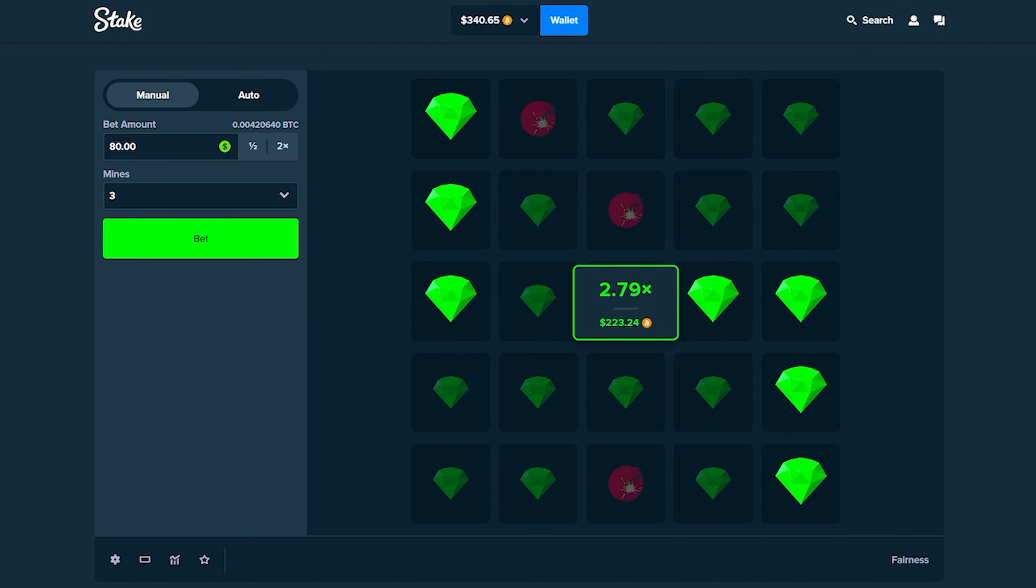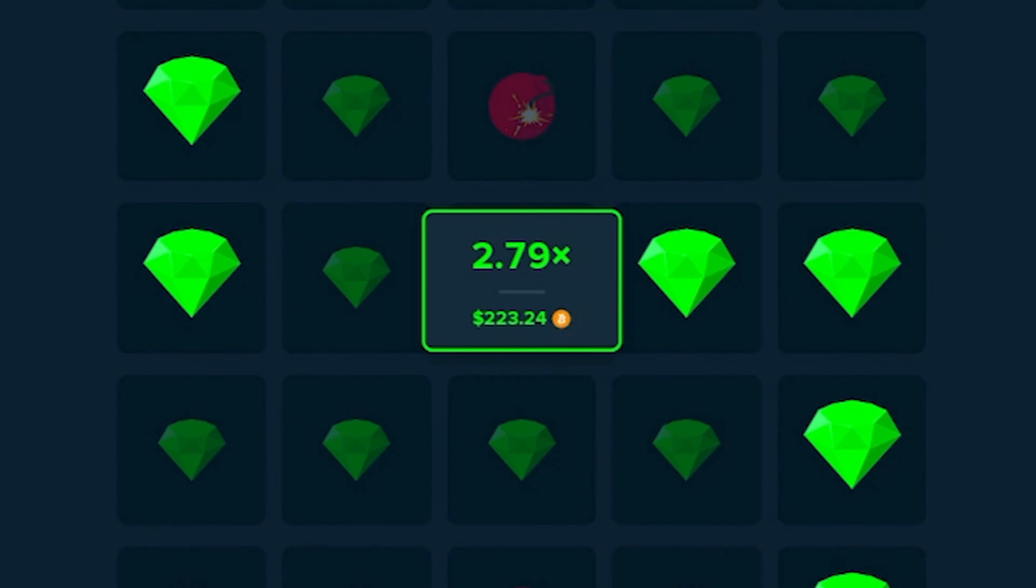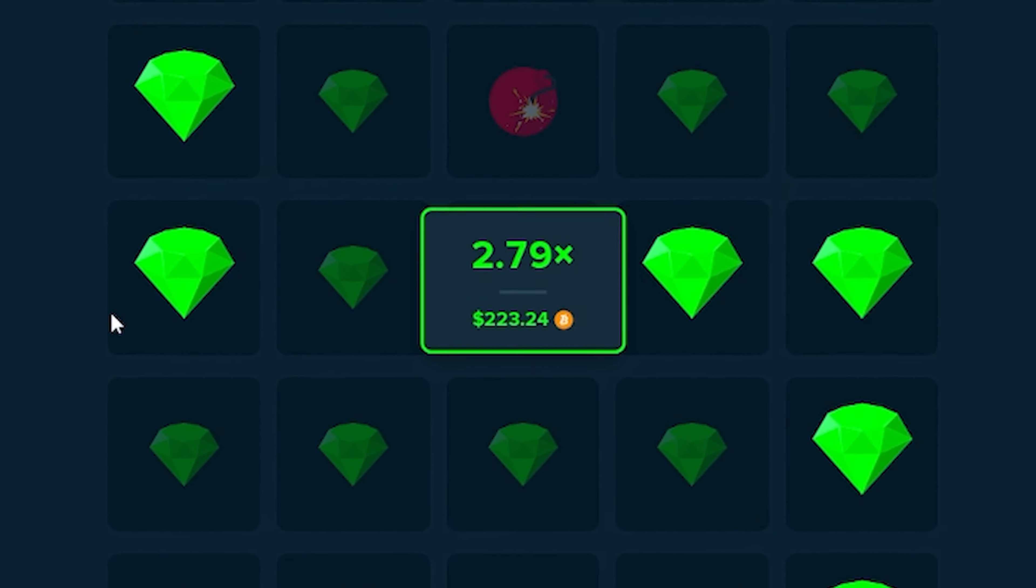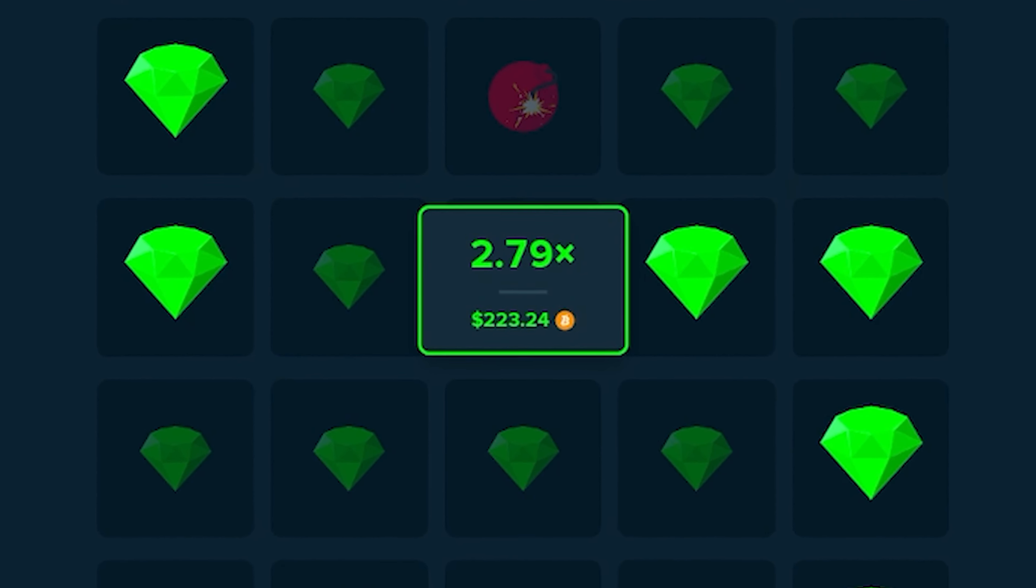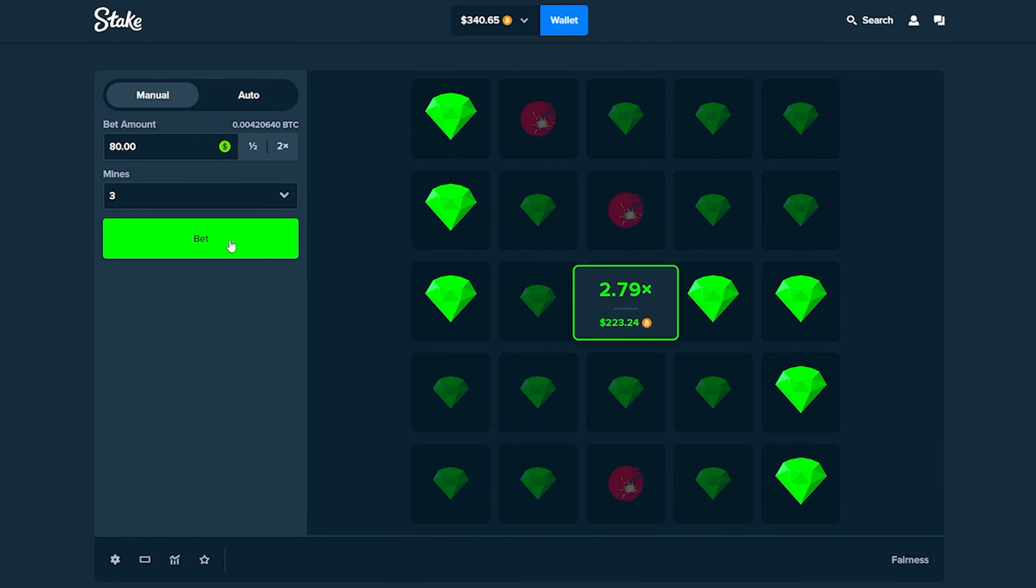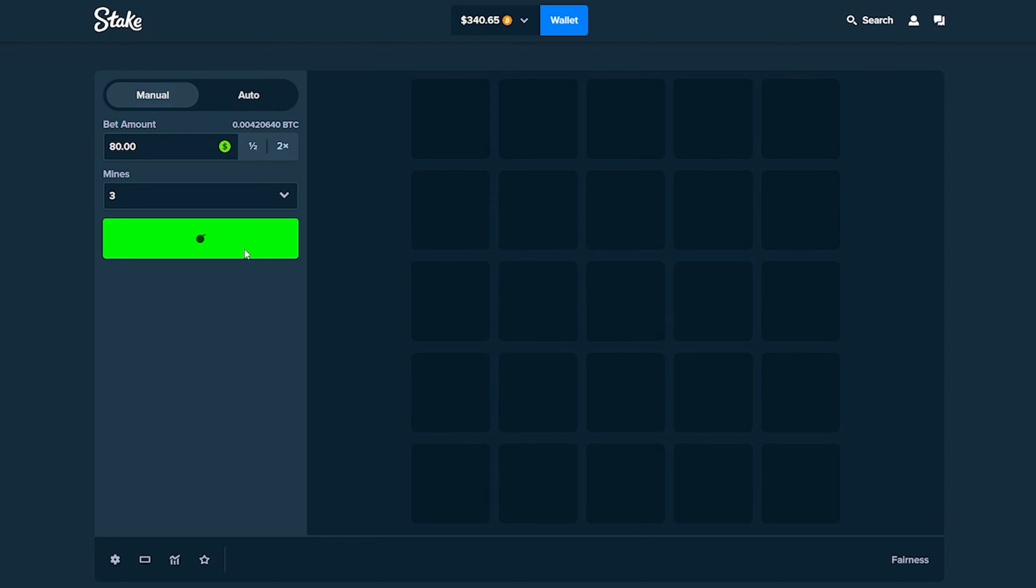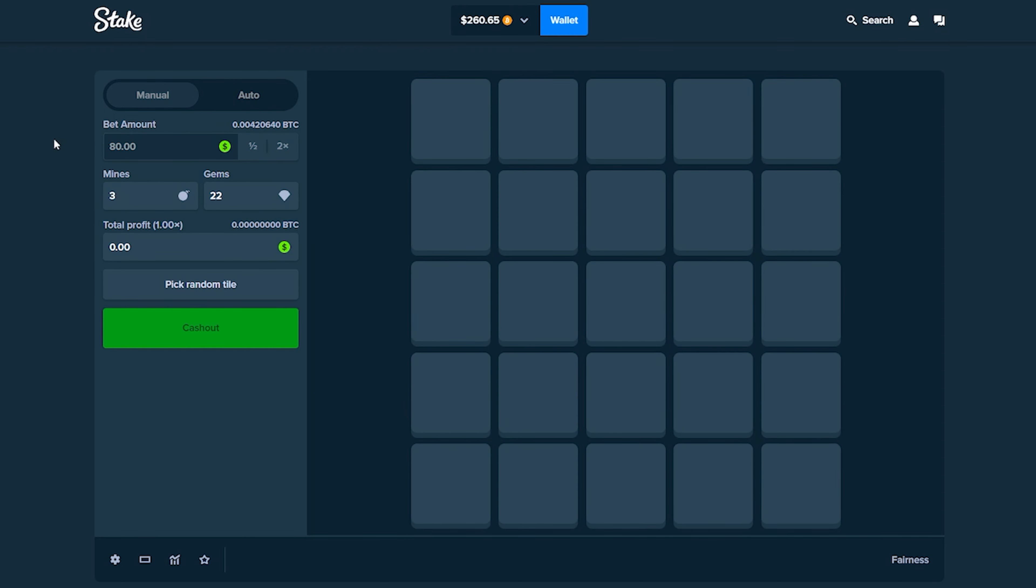I'm gonna take that. Oh my god, I was about to say we're gonna dig ourselves into a hole. Let's take that 2.79x, that's $200 right there. That's already my biggest win on Mines right there, that's crazy.